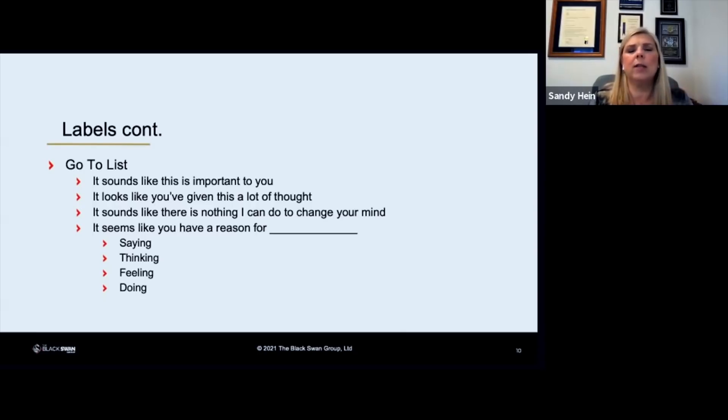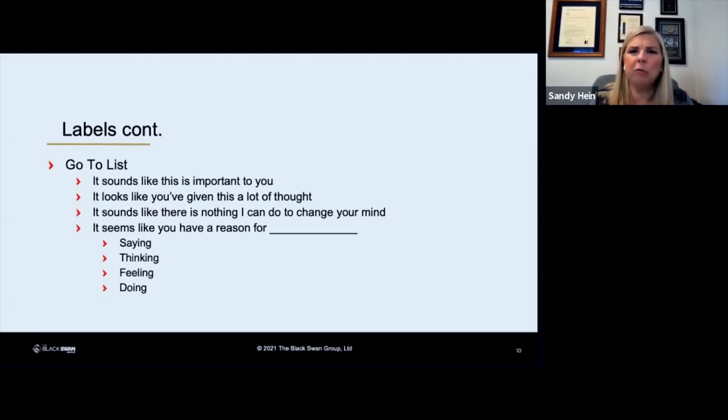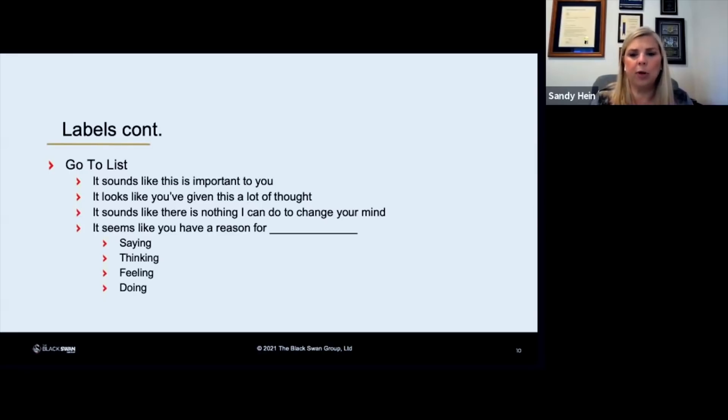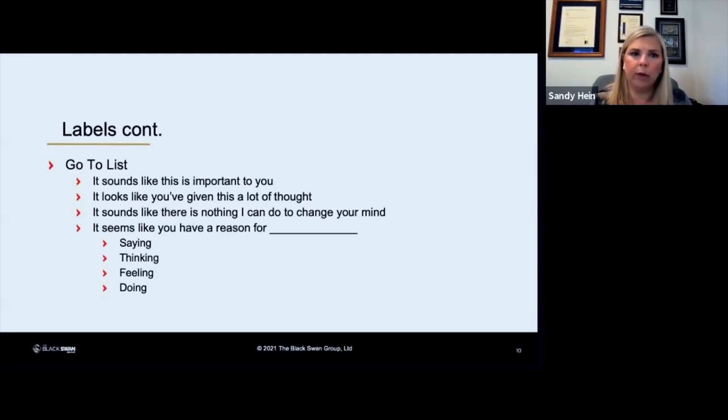So this next one is my favorite. Seems like you have a reason for, and you can put a lot of different things in here: saying that, thinking that, feeling that, doing that. It's pretty much this all-encompassing label that you just stick the verb in there that you need.